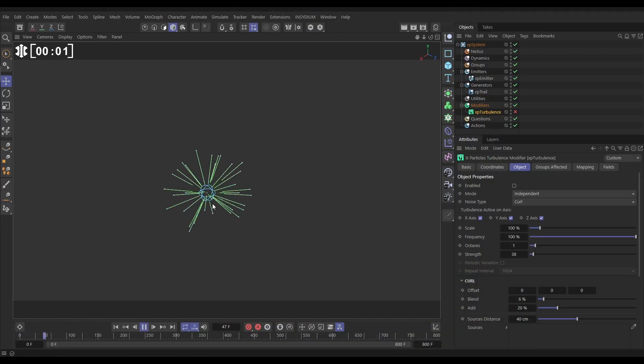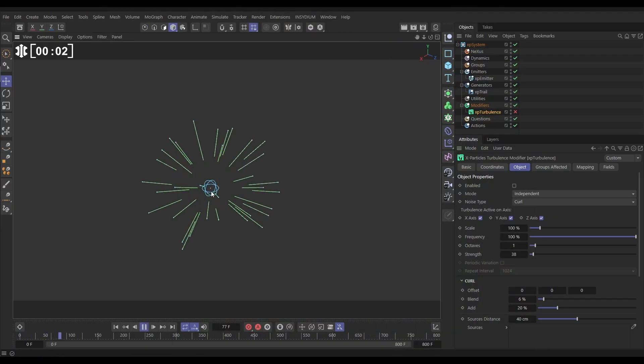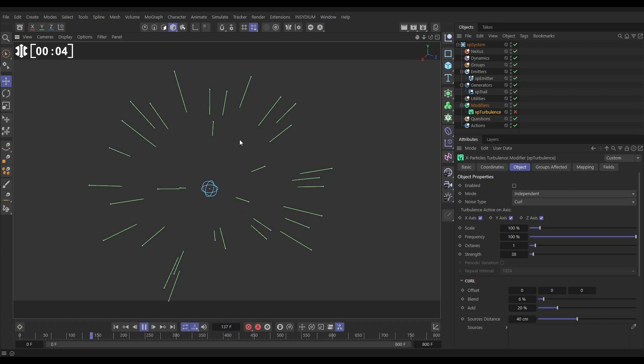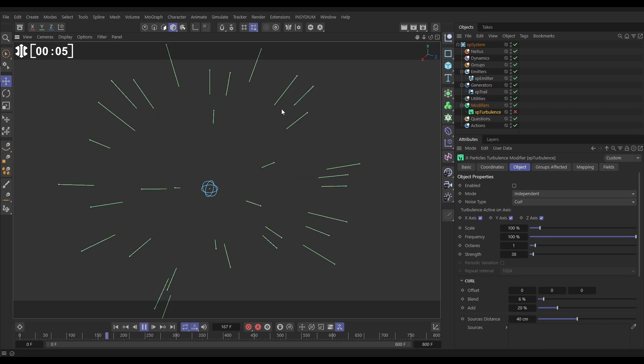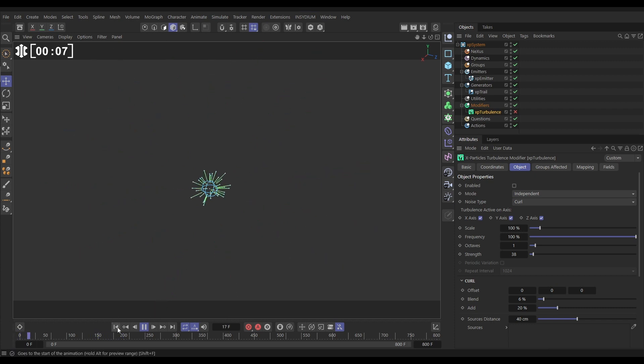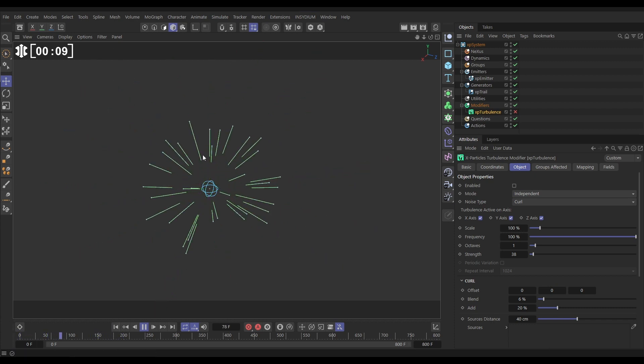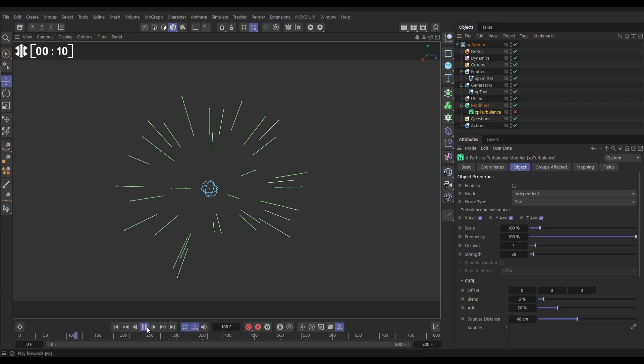In our scene we have this spherical emitter shooting out some particles and we're generating these trails based on those particles, but the trails are obviously just straight lines. It looks very static. How can we add a little bit of wiggly animation to these?